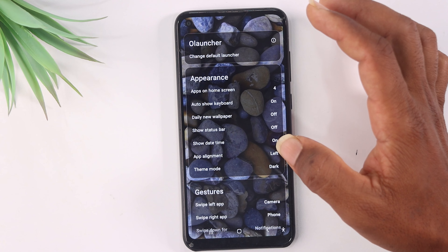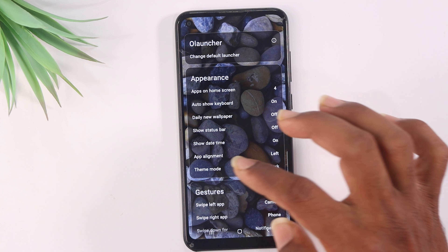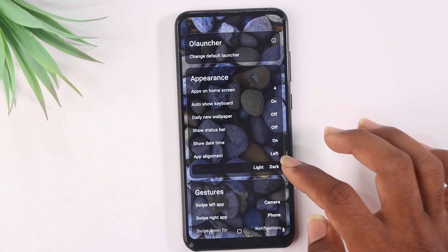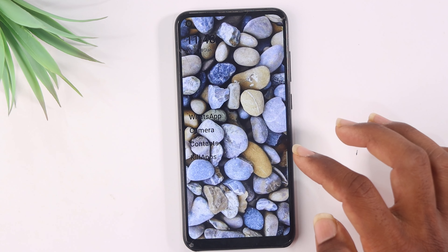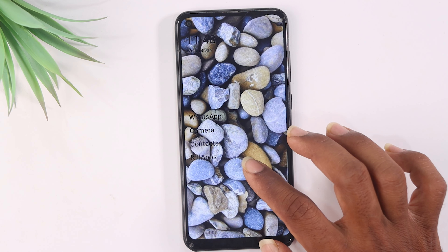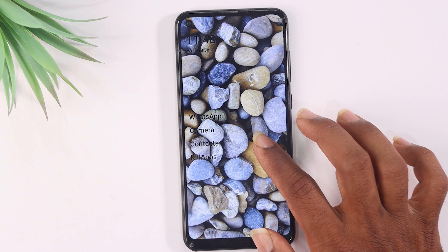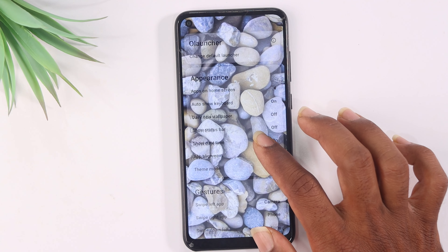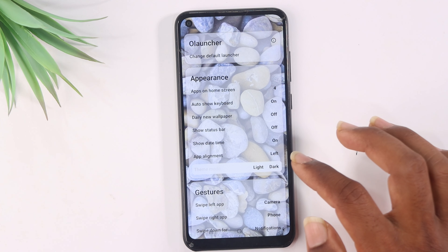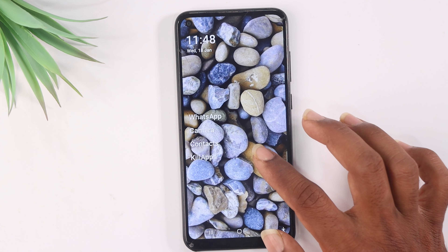Here there is a dark mode option. Here there is a theme. Here there is a light mode. If you want to select a dark mode, you can use it.